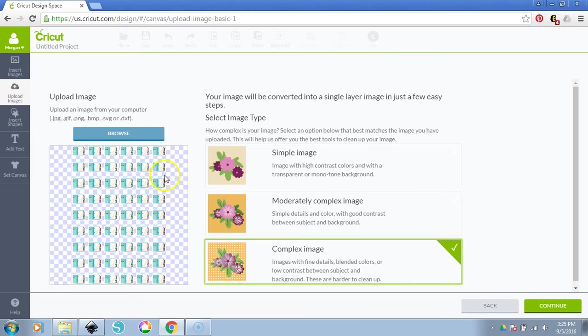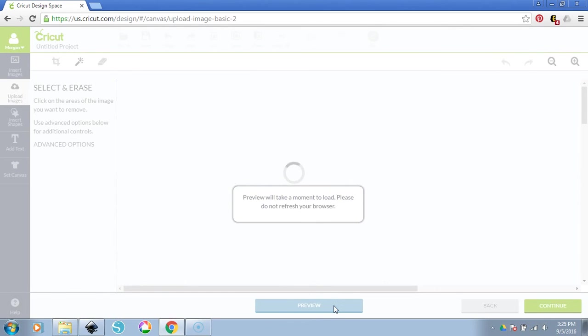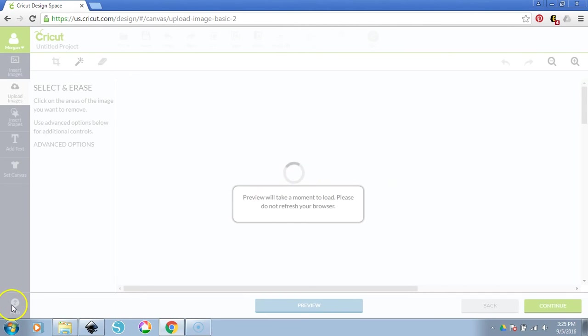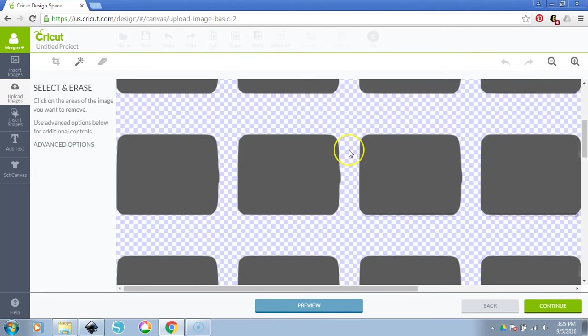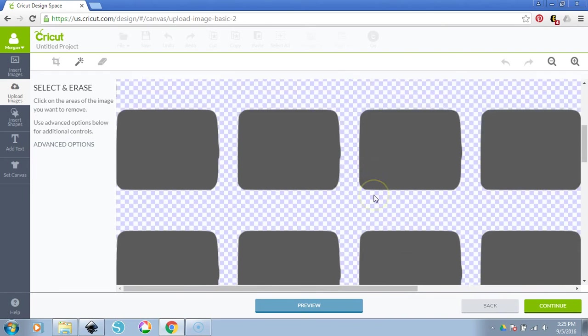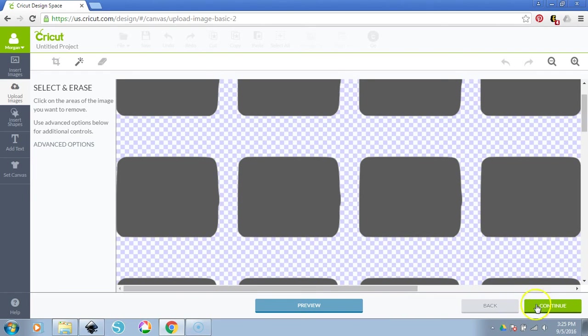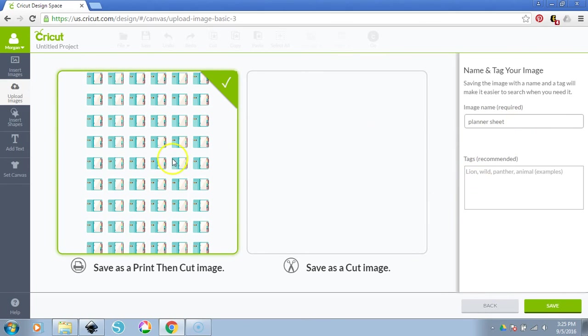So Complex Image, you can see a little bit of this little halo of white around each of these. We can hit Continue. You can see that there, if we hit Preview, you'll see that it's going to cut around the outside of the image. So we have all of these little planners here. Isn't that neat? Then we don't have to do any touching up. You don't have to do anything. Then you just hit Continue. We're going to wait for this to load. You're going to save it as whatever you want to save it as. Planner Sheet, whatever you want to save it as. Click on Save as a Print then Cut Image and then click on Save.